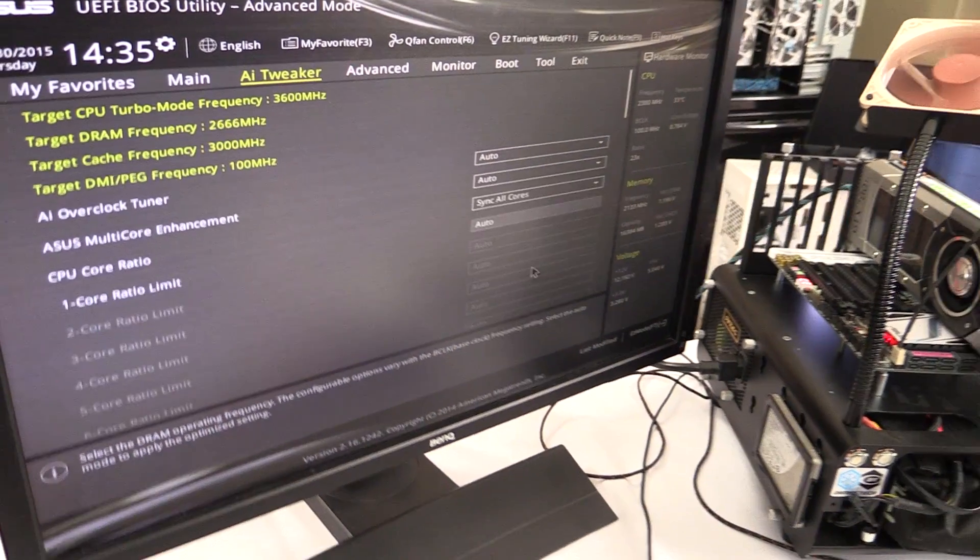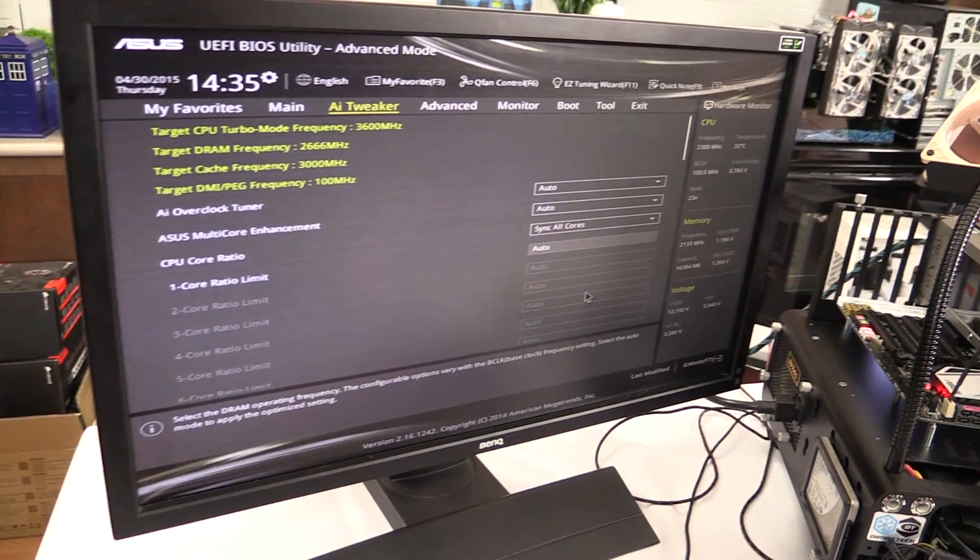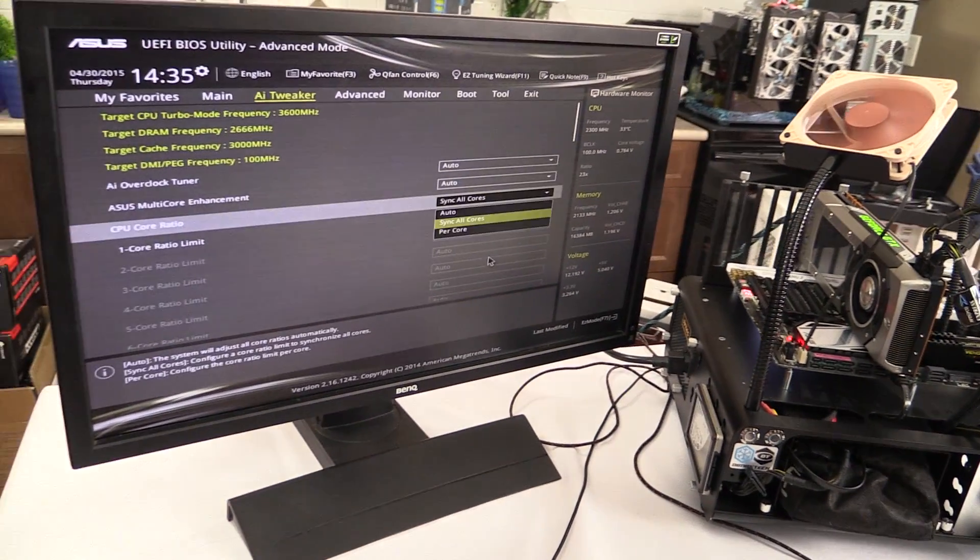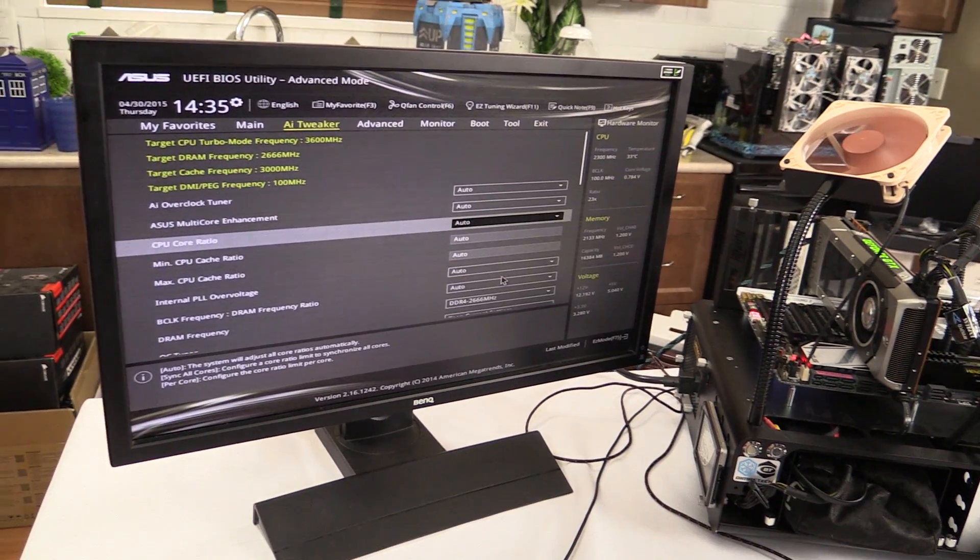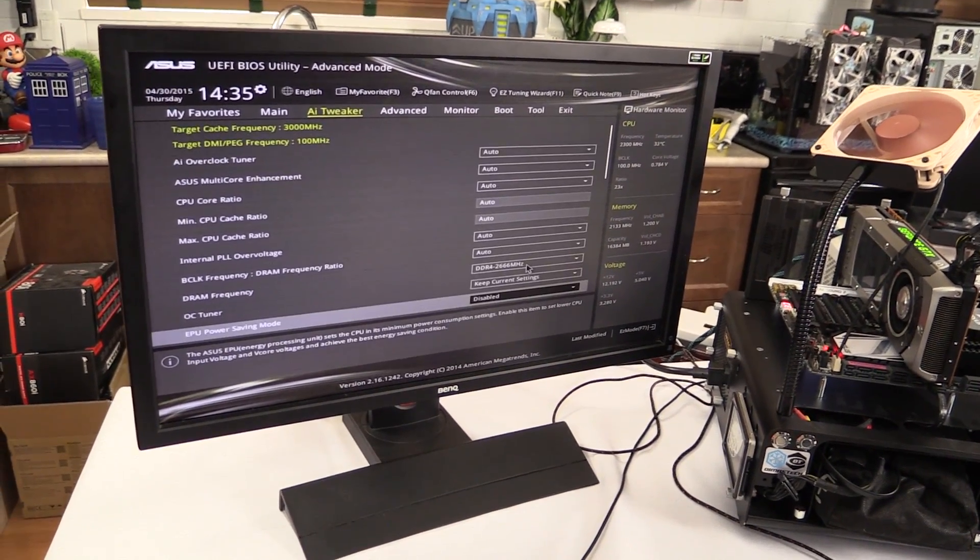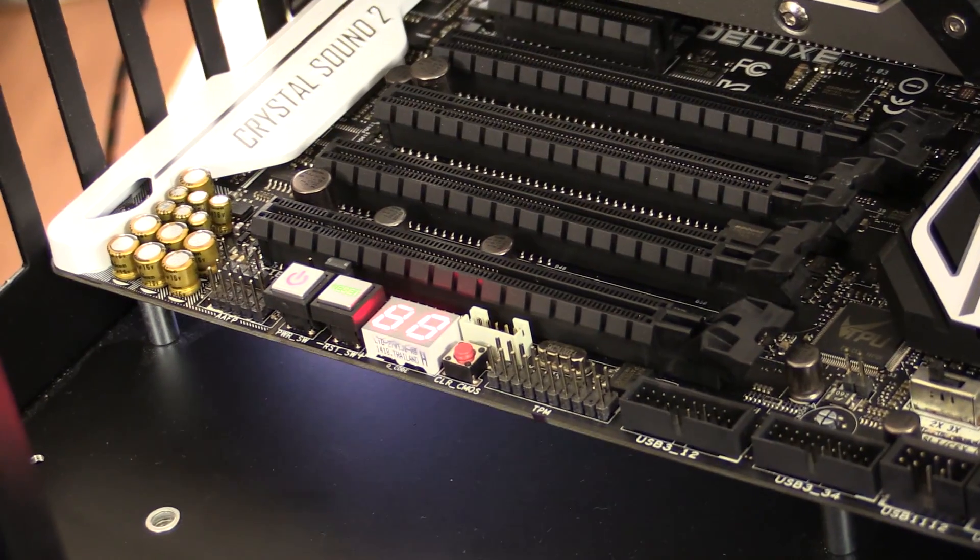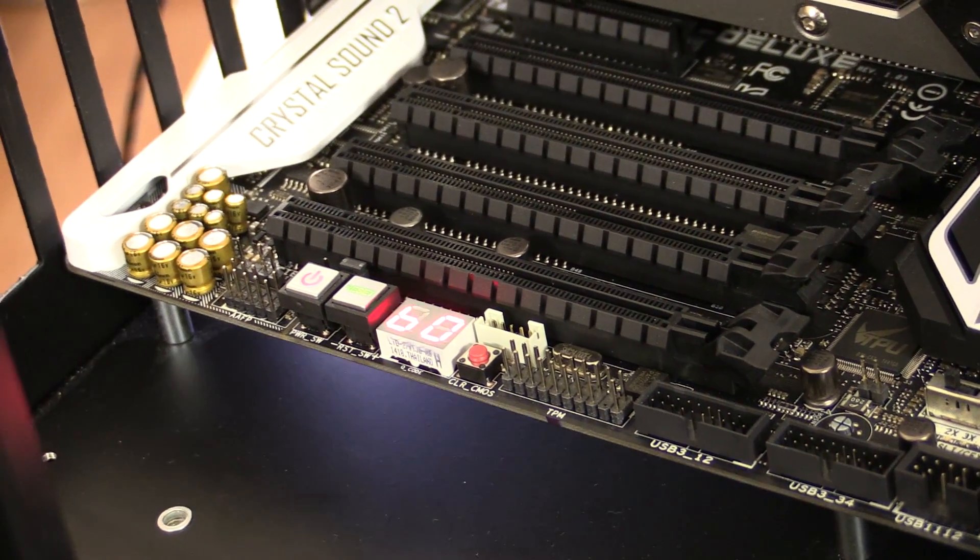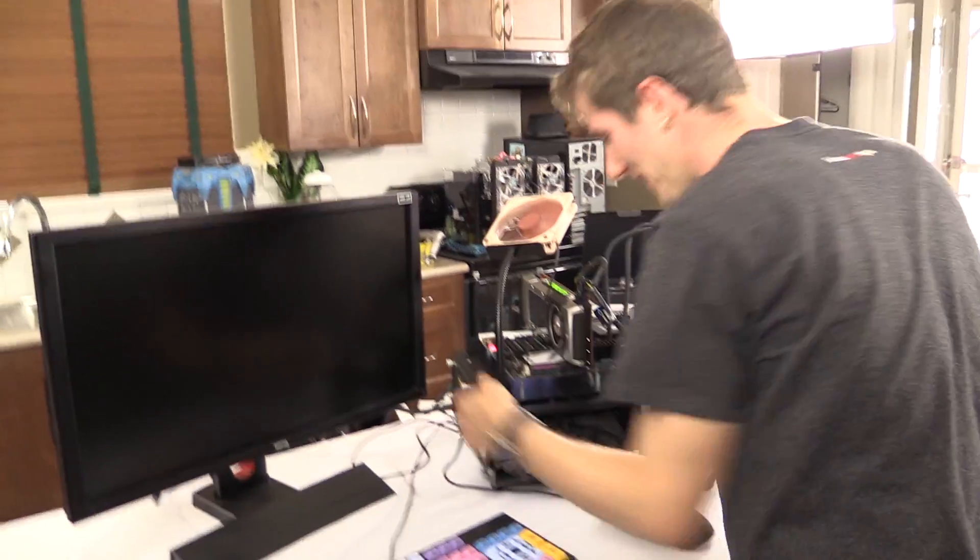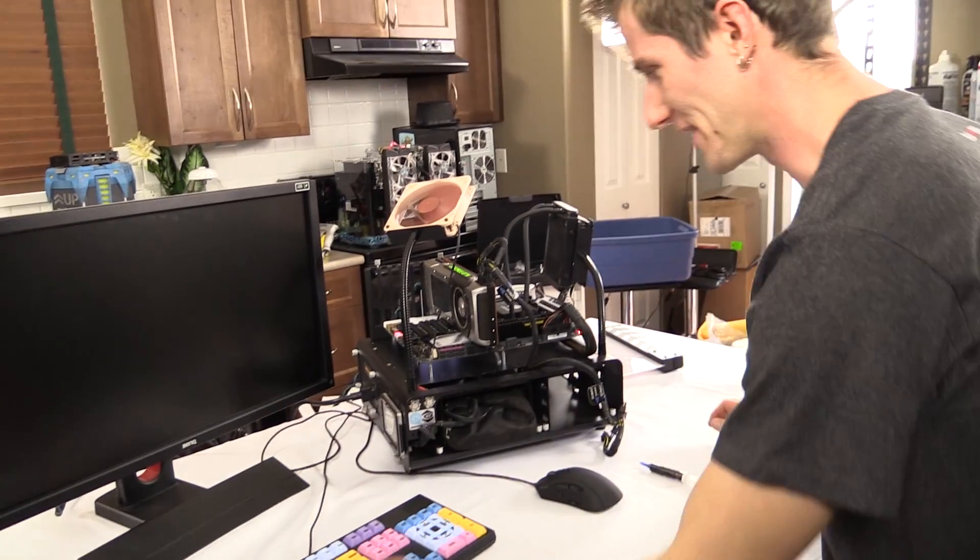You know what? Let's do 2666 since that is a little bit of a safer number. Oh, not happy. Let's go for default settings and that's it.